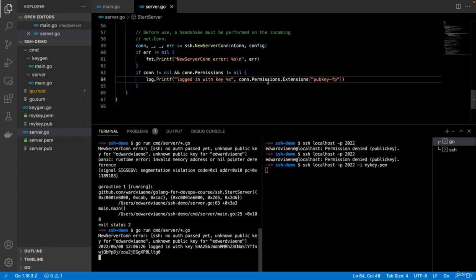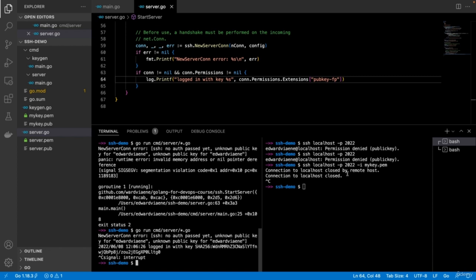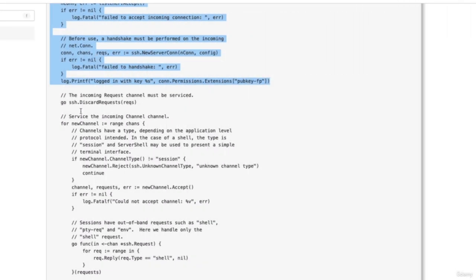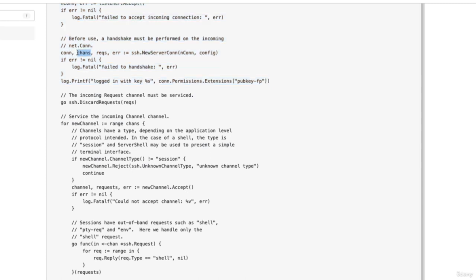Now we are logged in and see the fingerprint. But we cannot do anything — it's even blocked and Ctrl+C doesn't work. We need to handle this connection. We need to do something with it — probably give the user a terminal to type something. So let's close the server and the client. There are still some code from the example we can use. We need to define the channel and requests, then use those variables. The incoming request channel must be serviced — once a client is connected we need to service this connection, which we do with go, running in the background.